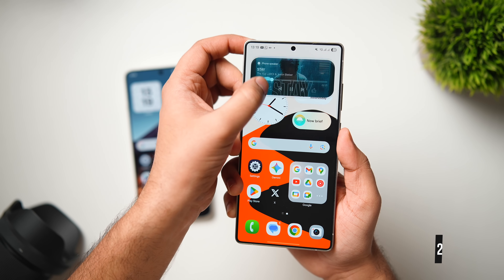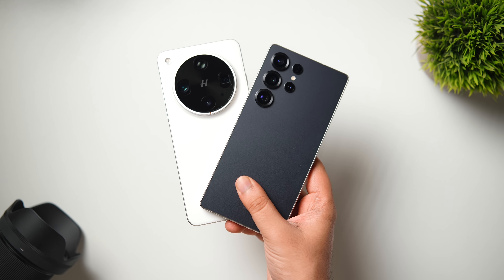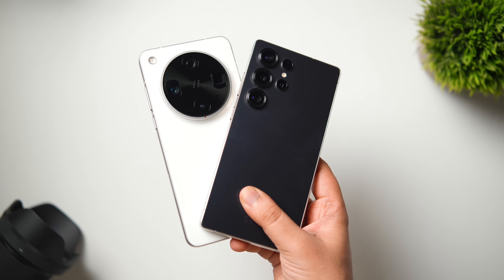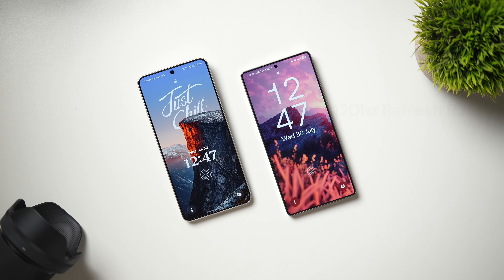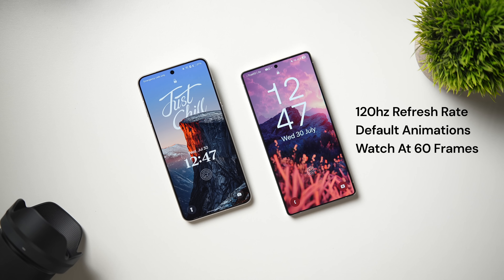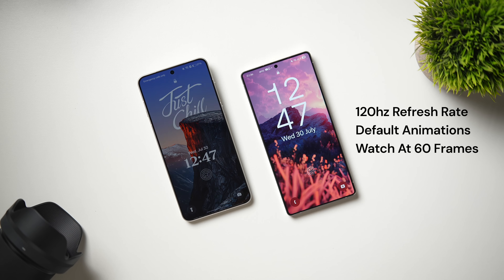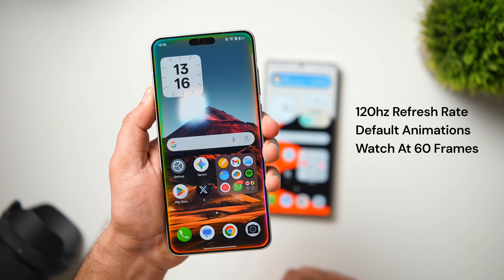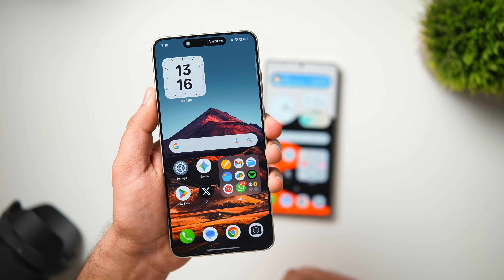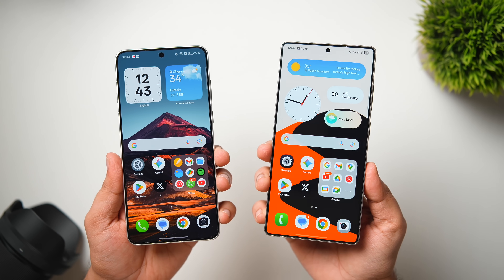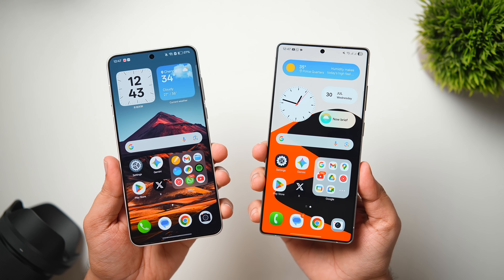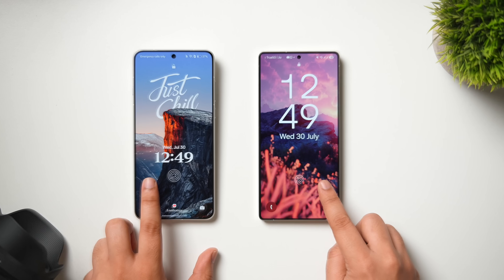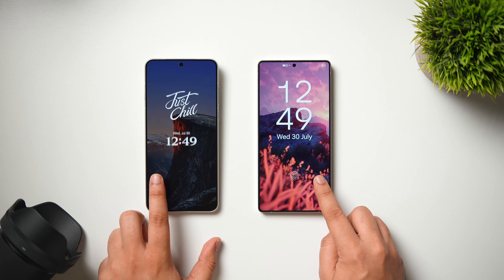Before we start with the animations, let me clear a few things. We've got the 120Hz refresh rate running on both phones and the animation speed is set to standard — we haven't changed or tweaked anything on these devices. If you want the best viewing experience, I'd suggest watching this video at 60 frames. With that said, let's start off with the comparison.